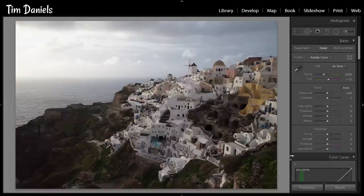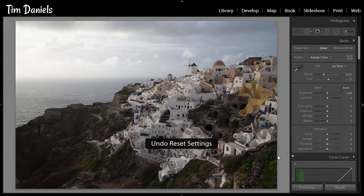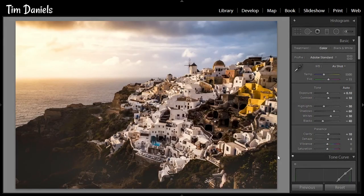And so here's the before and the after. I hope this has been helpful to you. If you want more free tutorials, including the Landscape Masterclass and free tools like the Lightroom Develop system, take a look at lapseoftheshutter.com. Thanks for watching.